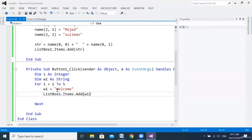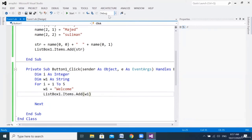I hope you understand this simple syntax and enjoy the class. Try to understand it on your machine. See you next class. Bye bye.